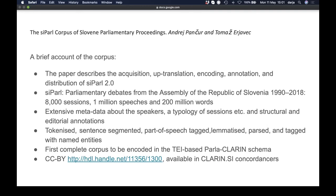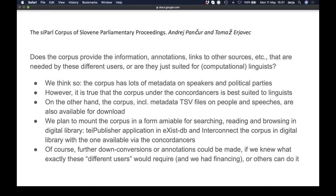On the linguistic side, the corpus has been parsed with state-of-the-art tools — part-of-speech tagging, lemmatization, Universal Dependencies parsing, and named entity tagging. To our knowledge, it is also the first corpus entirely encoded in the TEI-based Parla-CLARIN schema. It is available on the CLARIN.si repository under CC-BY and searchable via CLARIN.si concordances.